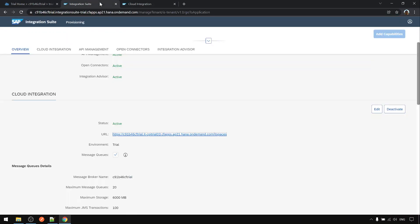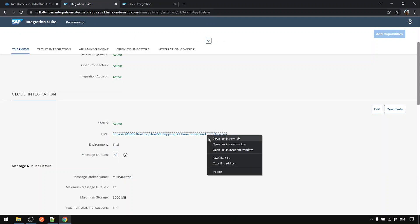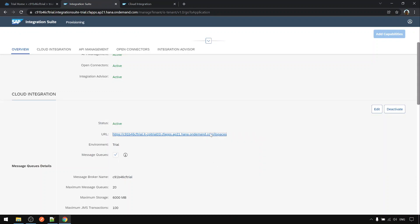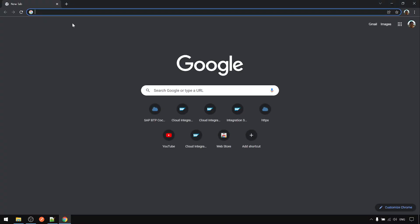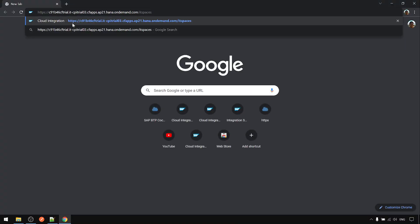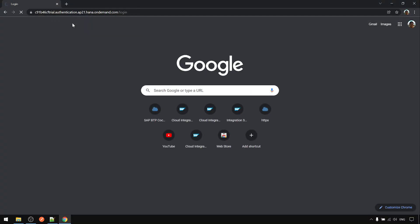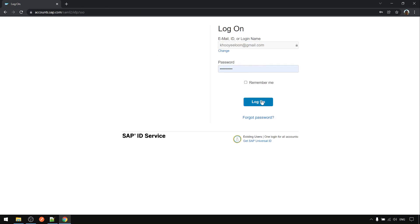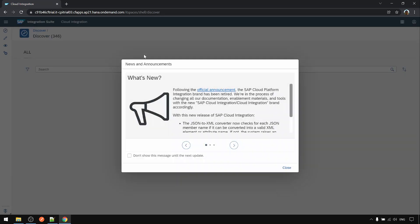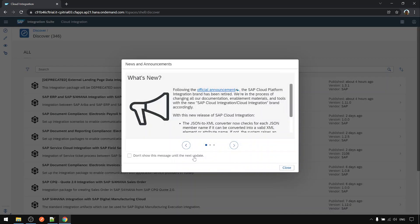So I copy this link and I just close everything and open again and then login. Now you can access the CPI.